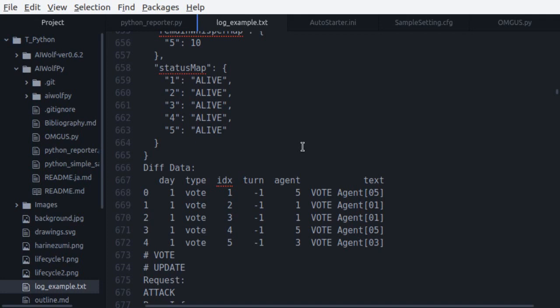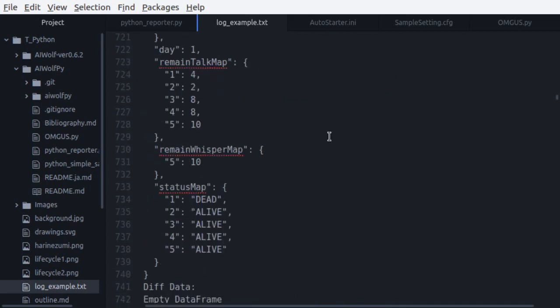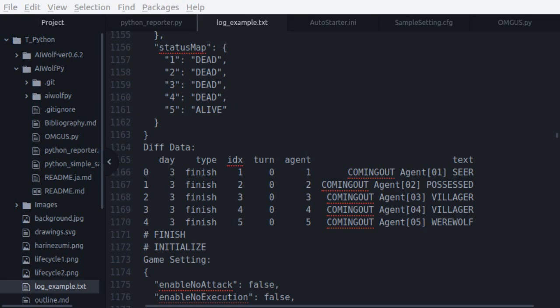To finish our reading of the log data, let's take a look at the data that we receive from the finish update, which is called at the end of the game. It is worth noting that the game does not explicitly tell us who won, but that's easy to calculate. The finish diff data gives us the roles of all agents, as we can see here. Agent 1 is a seer, agent 2 is possessed, agent 3 is a villager. And we can see which agents are alive on the status map of base info. If any werewolf is alive, that means that the werewolves won.